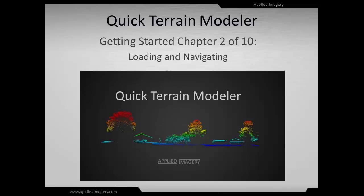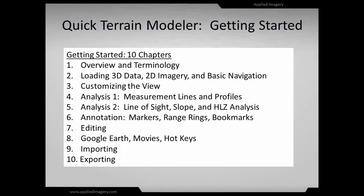Welcome to the Quick Terrain Modeler Getting Started tutorial series. This is part 2 of a 10-part series designed to get new Quick Terrain Modeler users up and running as quickly as possible.